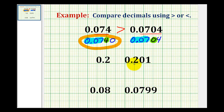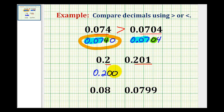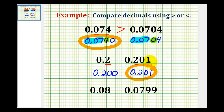Let's try a couple more of these. Notice how this has one digit to the right of the decimal and this one has three. So we'll rewrite this decimal as 0.200 and now we'll compare it to 0.201. Here we have two hundred thousandths and here we have two hundred one thousandths, so 0.2 is less than 0.201.